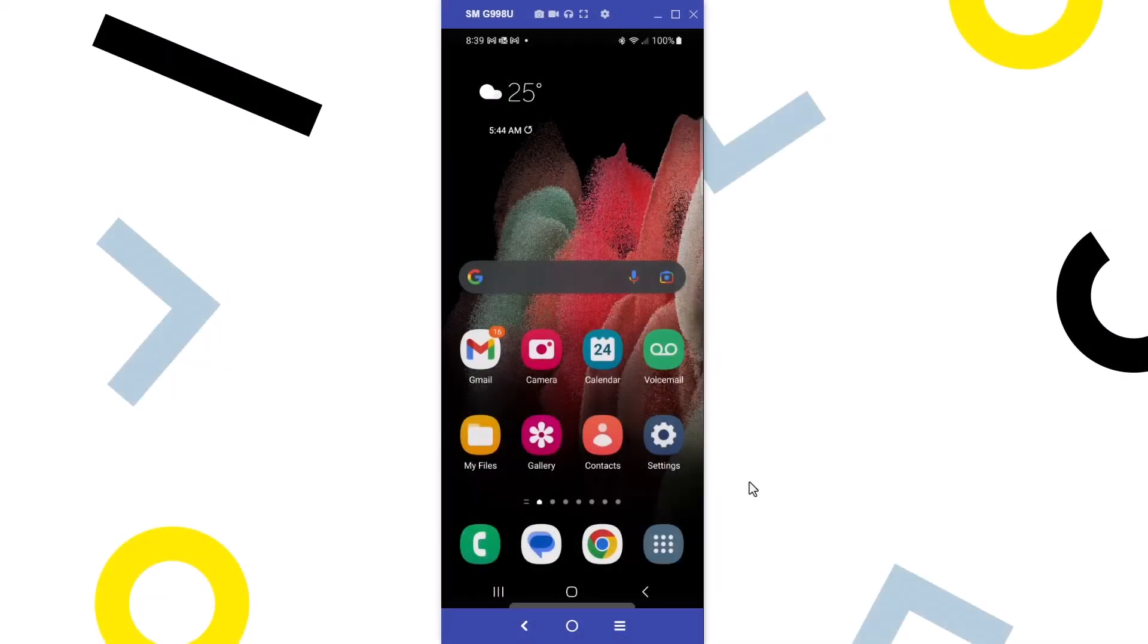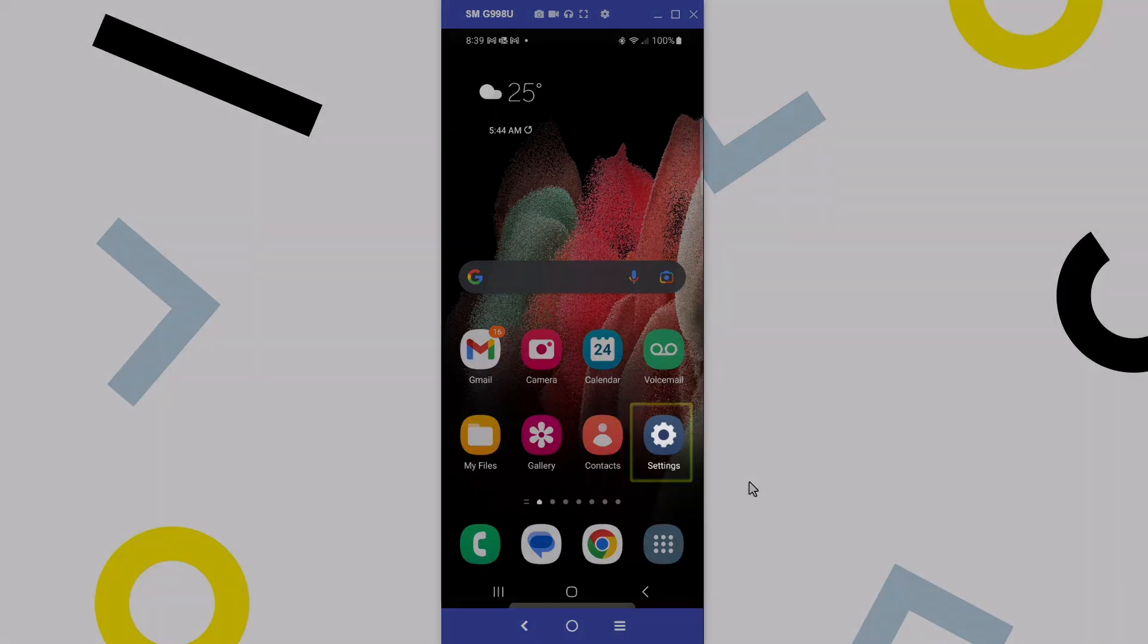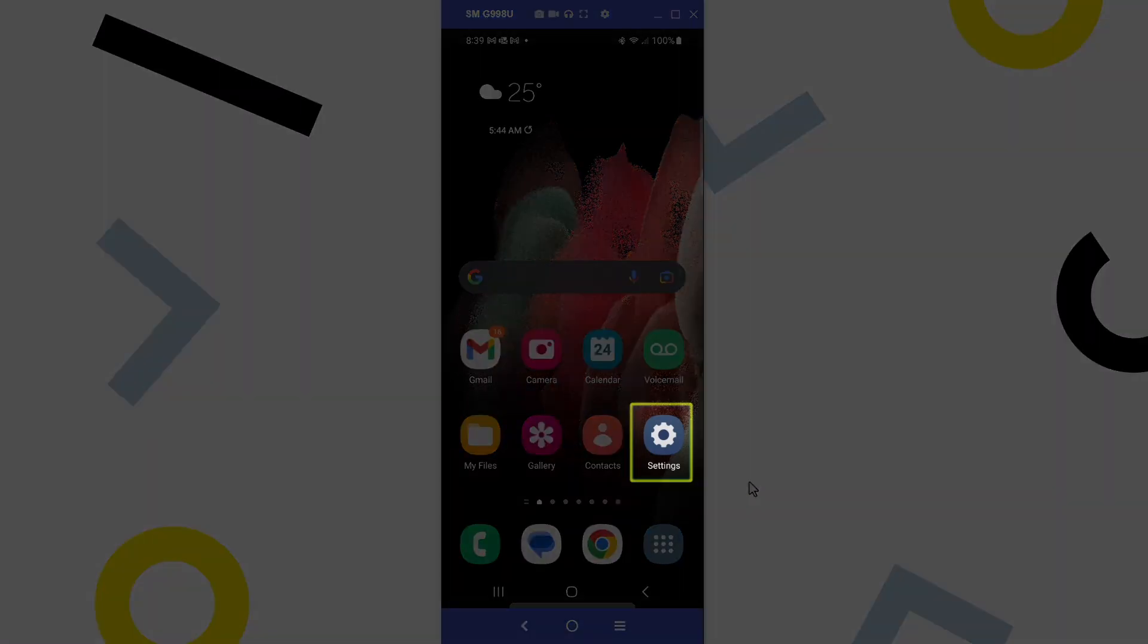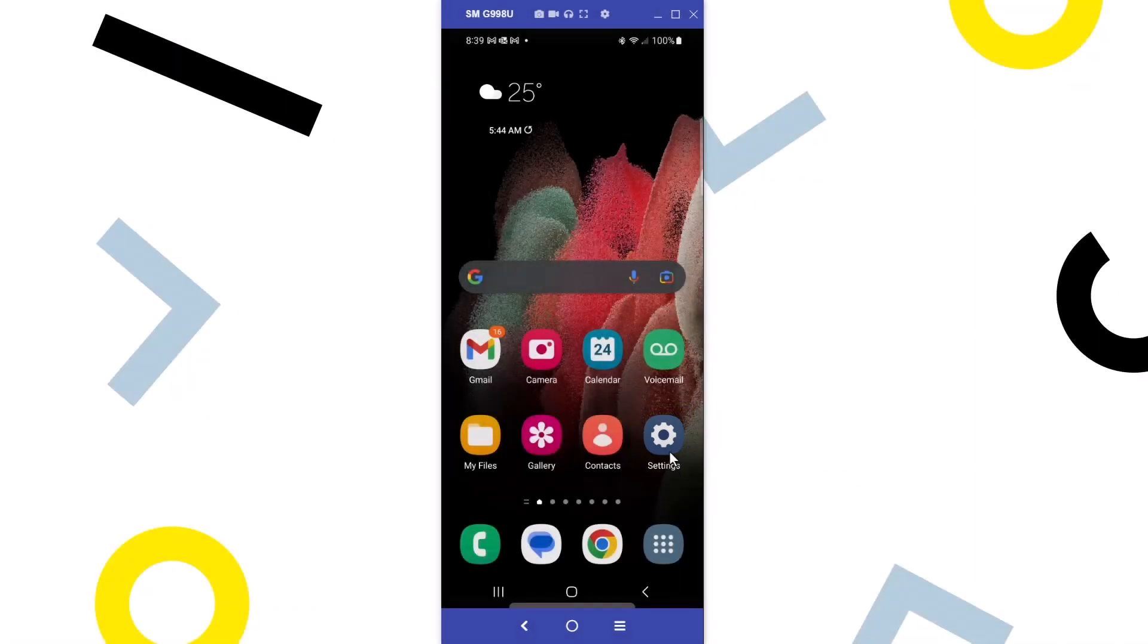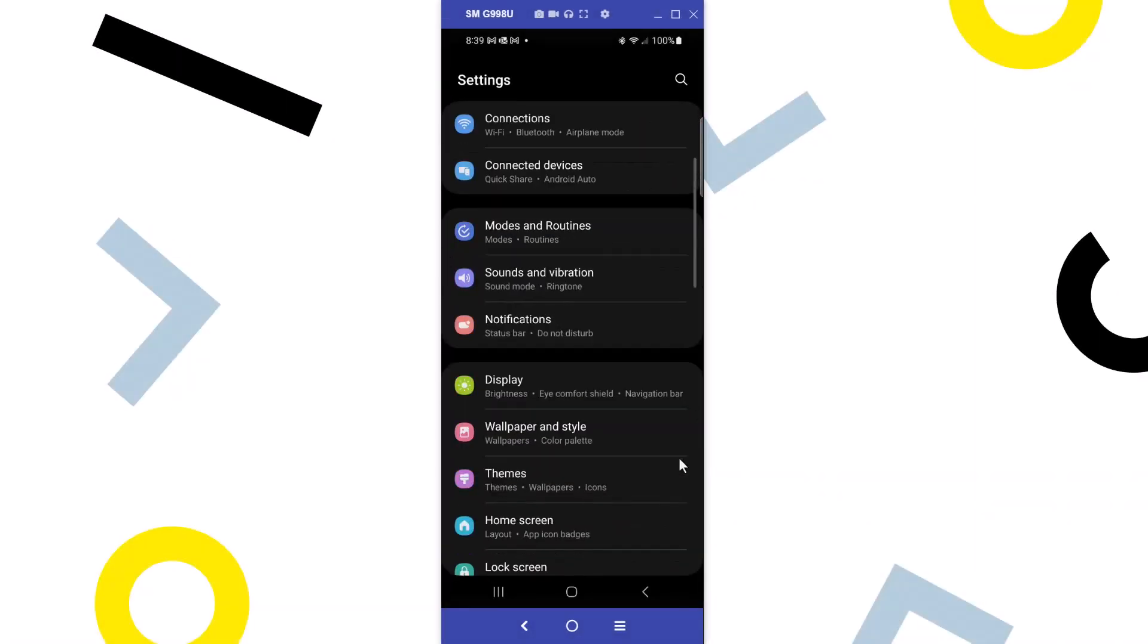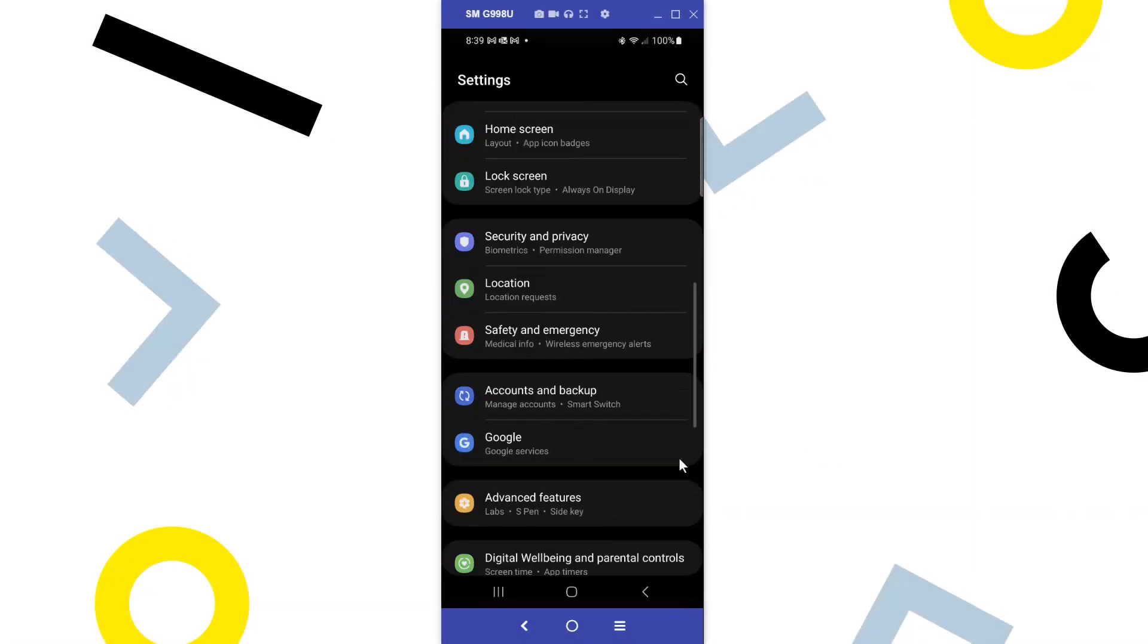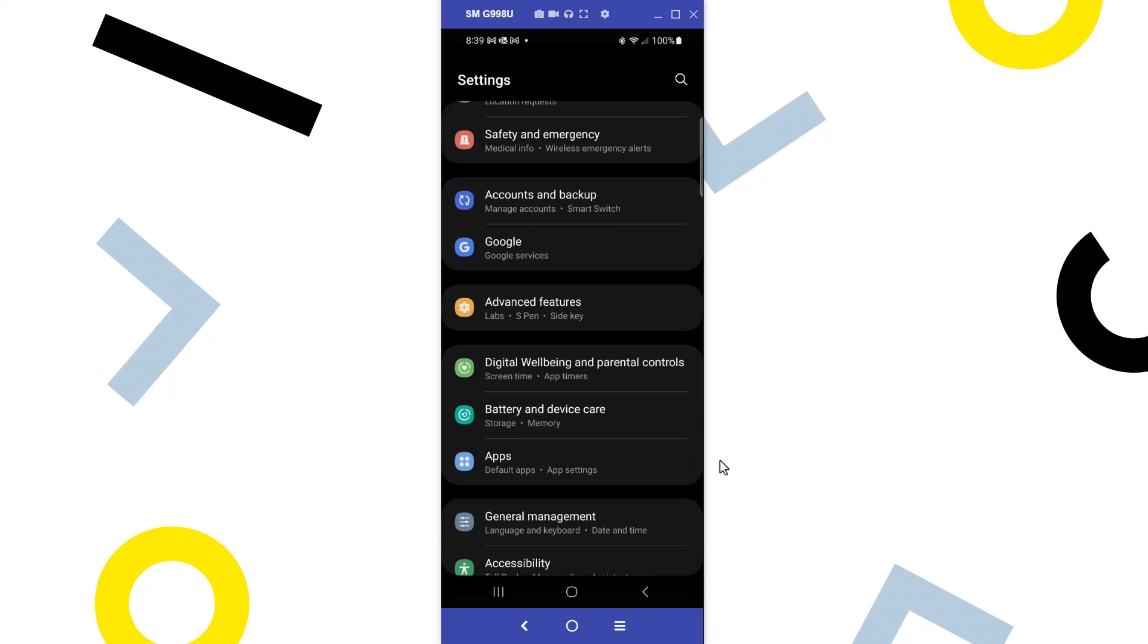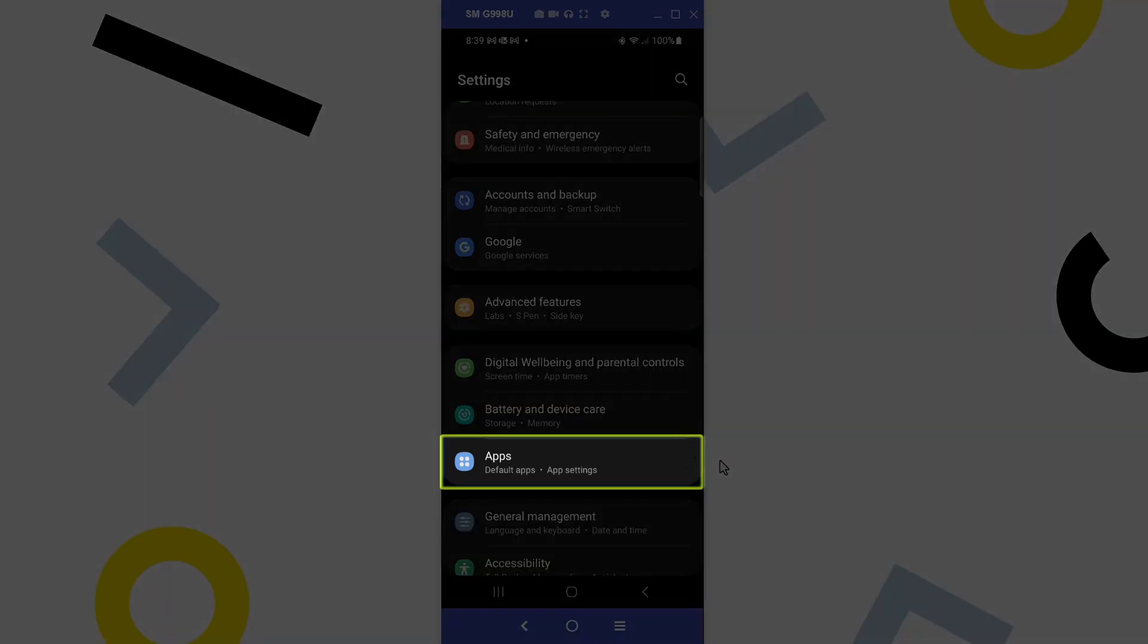Each person configures where their apps are on their phone. On your Android phone, find and tap the settings icon. Select apps.